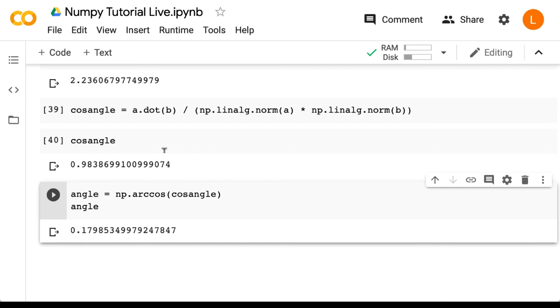So that's the angle. And you might want to double check this, but I'm pretty sure this is in radians and not degrees.